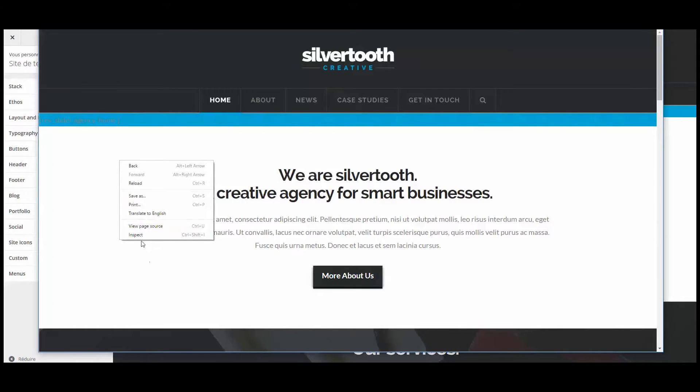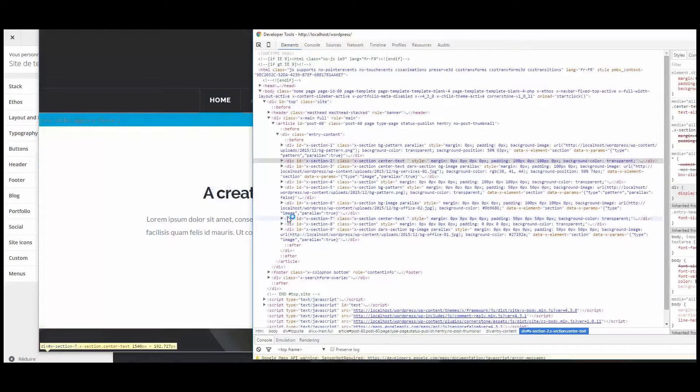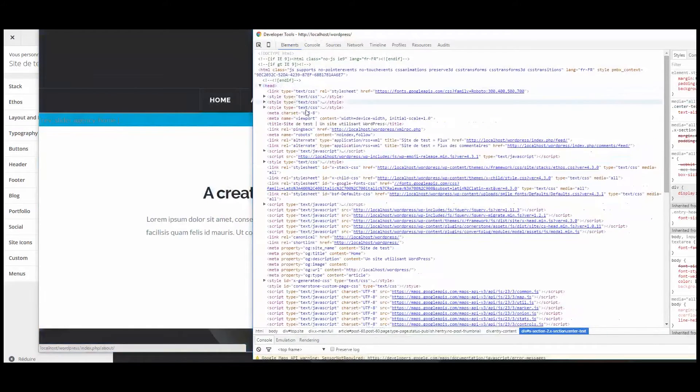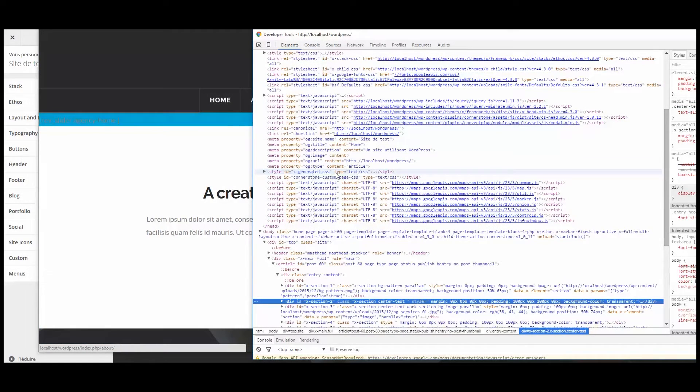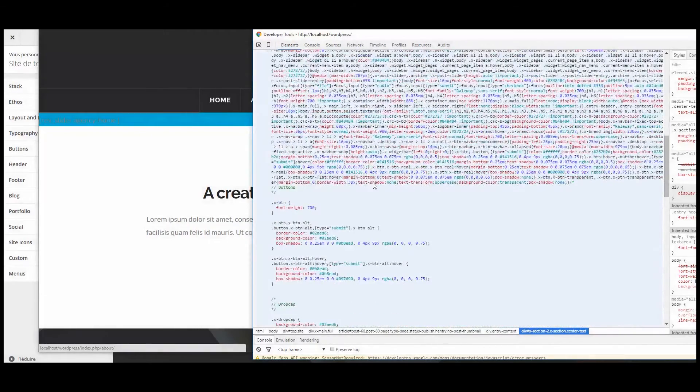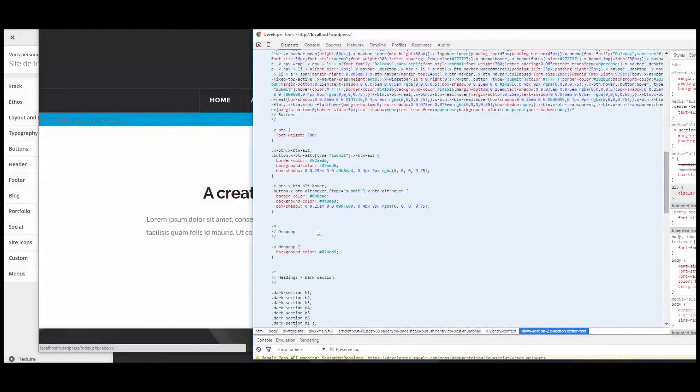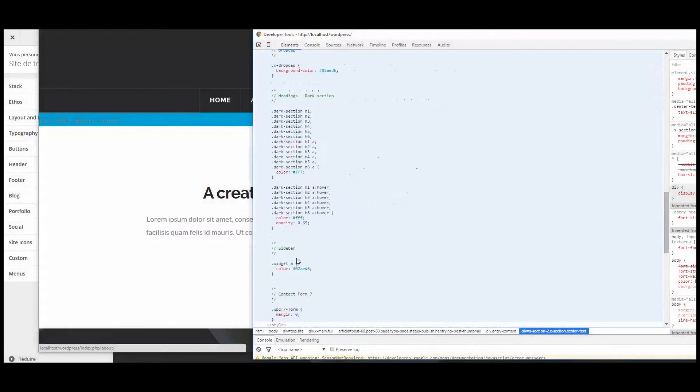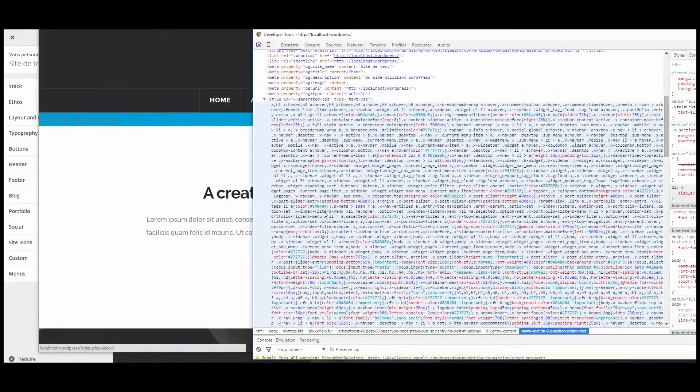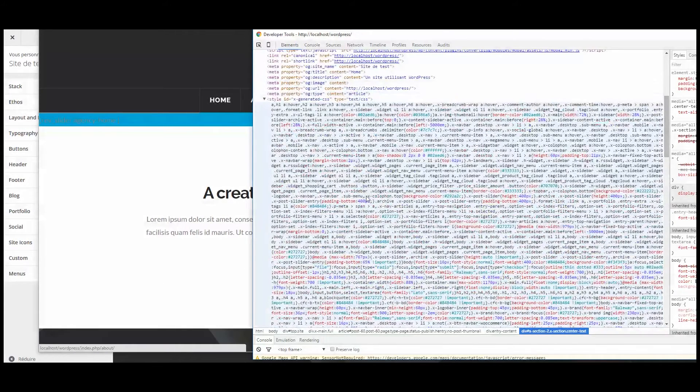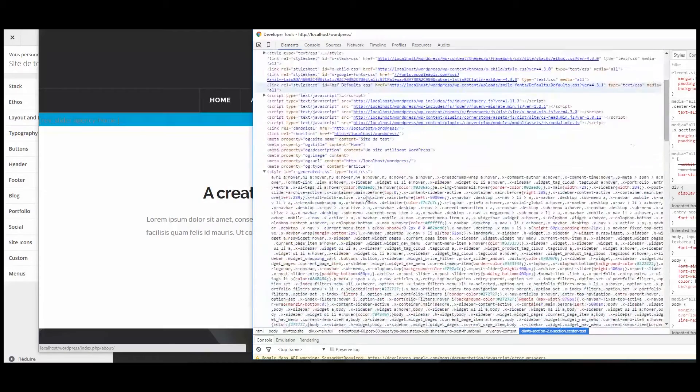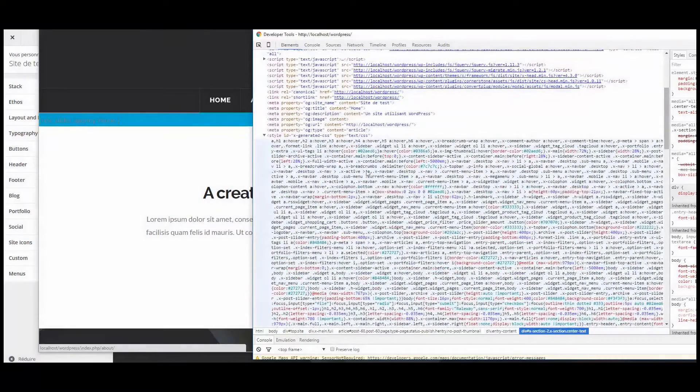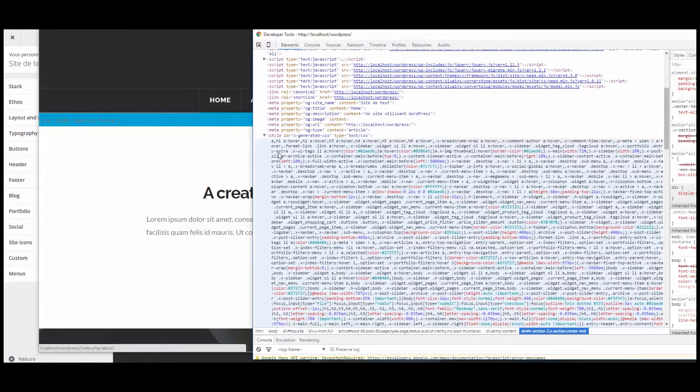So if you take a web browser like Chrome and you inspect your source code, you can see that in the head, there is this bit of code, style ID X generated CSS. And here it is, all the CSS that has been generated by the customizer to create your website style. And it's not good for SEO purposes to have this in the head.